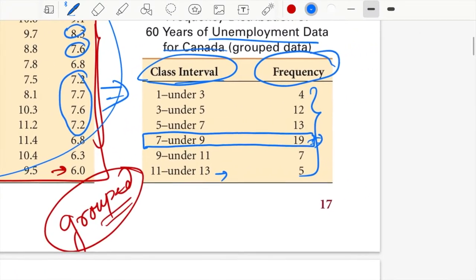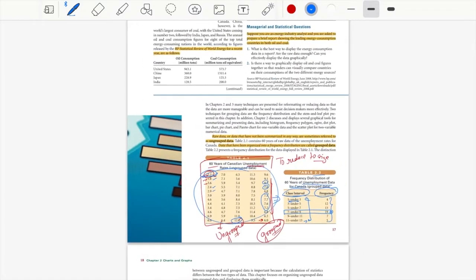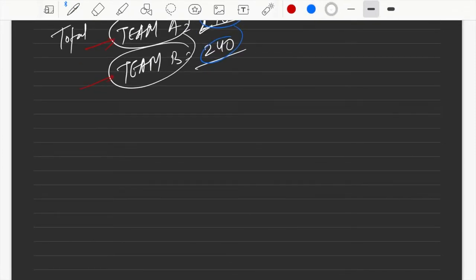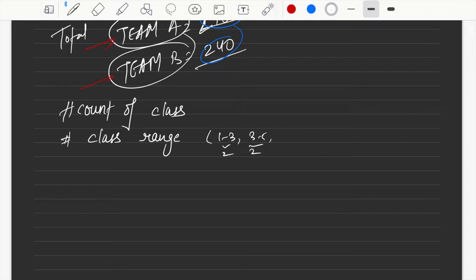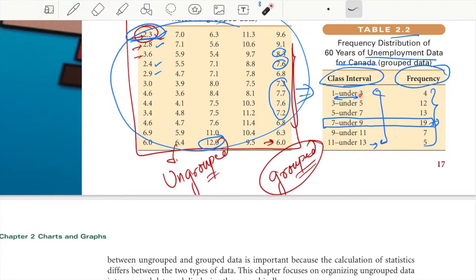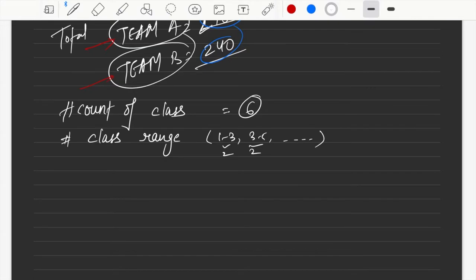The next question is: how do we decide how many class intervals to have, and what should be the range of each interval? The two things to decide are the count of classes and the class range. For example, if the classes are 1–3, 3–5, 5–7, the range is 2, and if there are six classes, the count is 6.